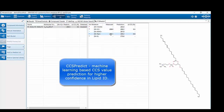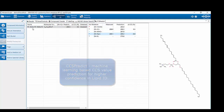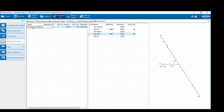T-Rex also extracted the sodium adduct and calculated its CCS value. Doing the prediction versus measured for the sodium adduct gives basically zero percent deviation. This further increases the confidence that we are looking at a lipid class of PC 34:2E.